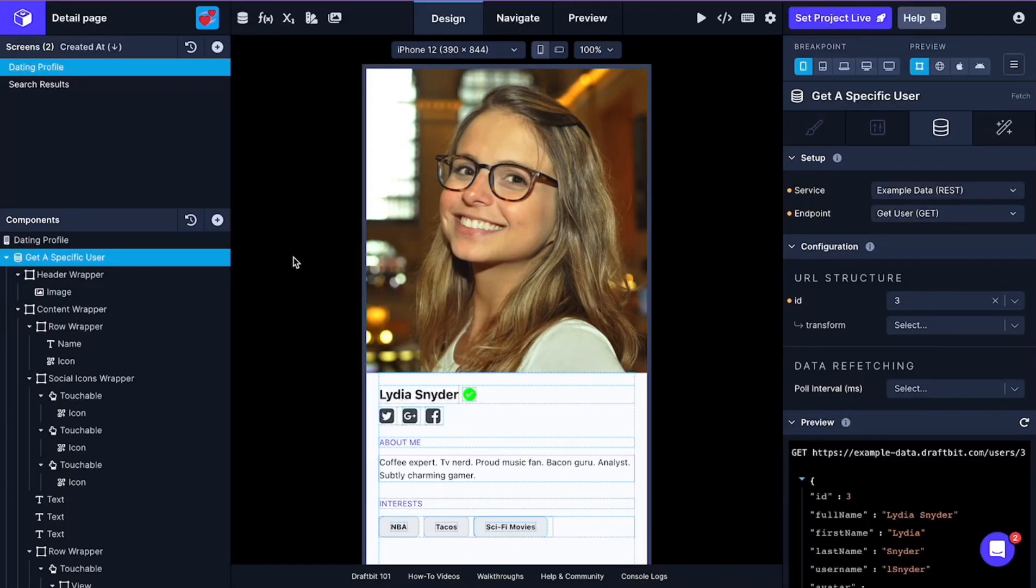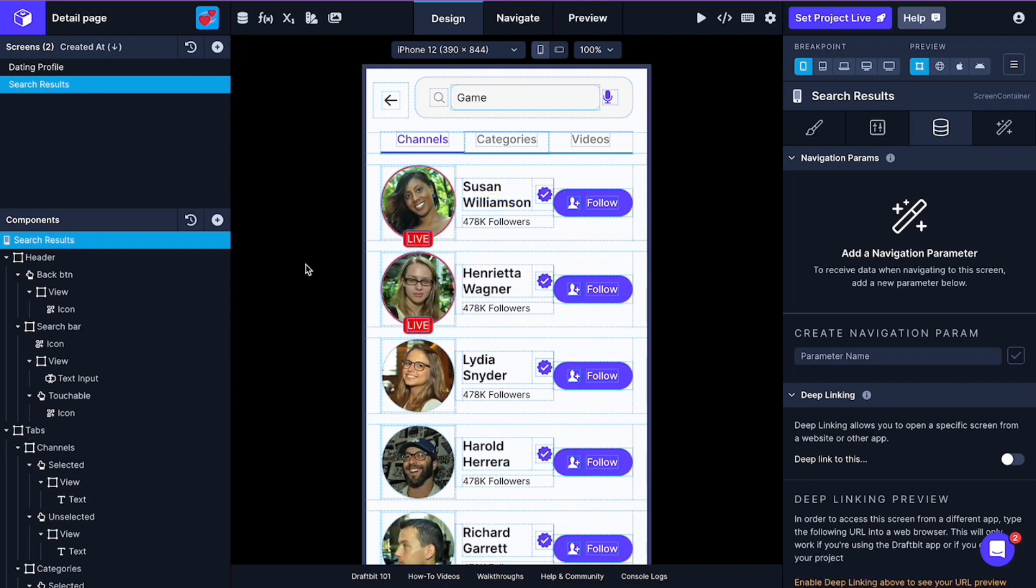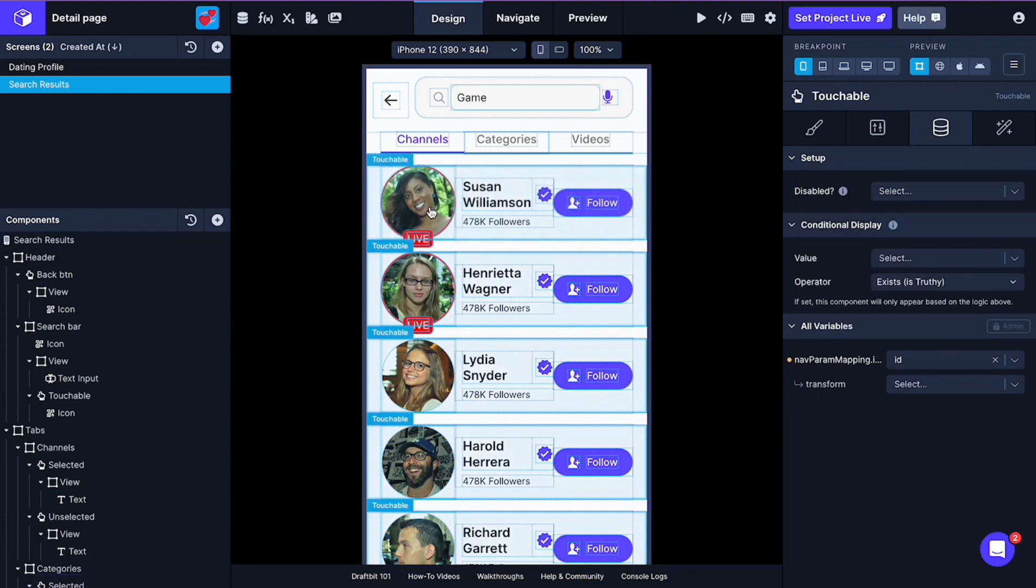Hello guys! I'll show you how to navigate to a detail screen from a list screen. Now, in this example screen, when clicking on an item, it's not navigating.